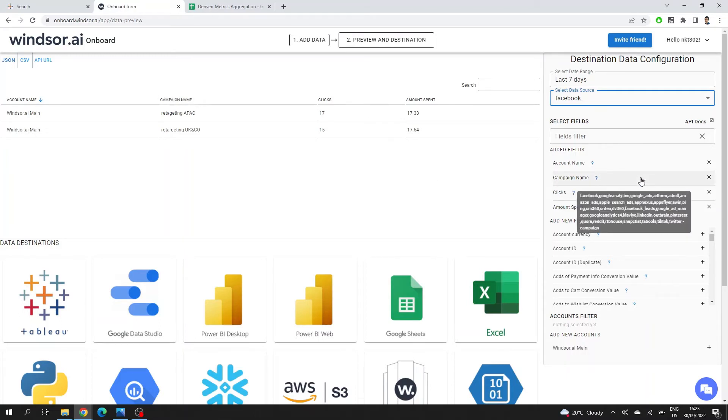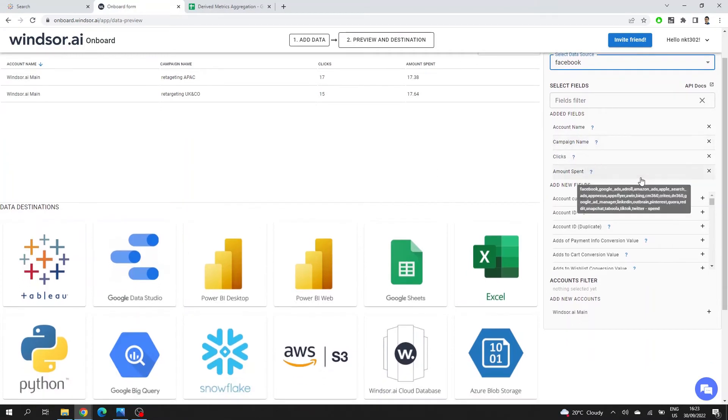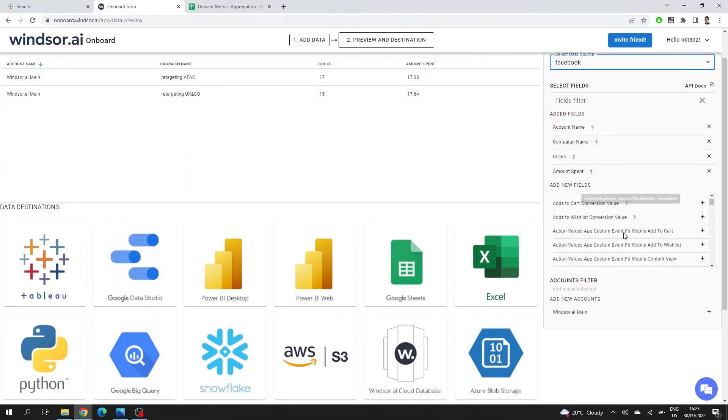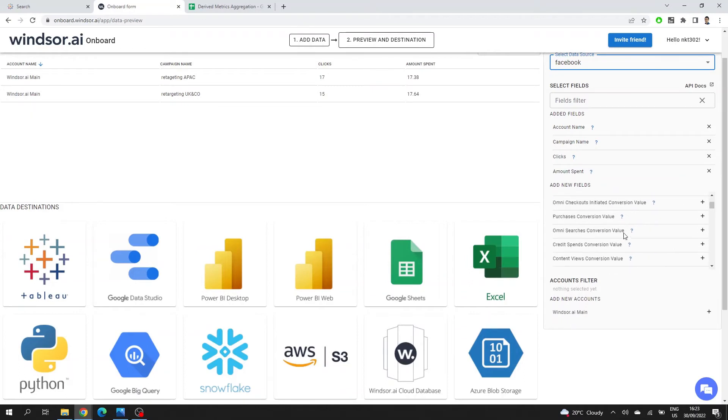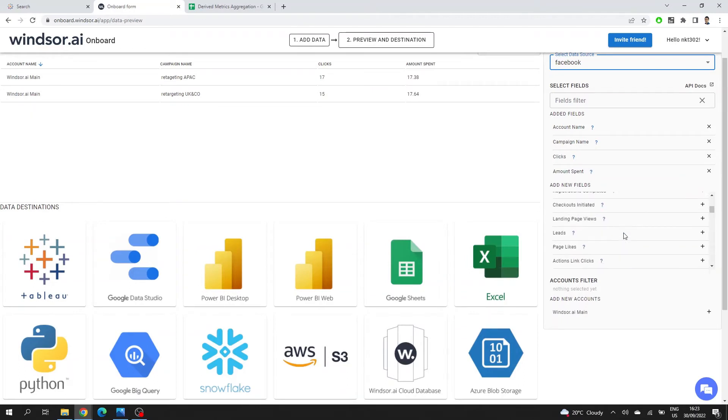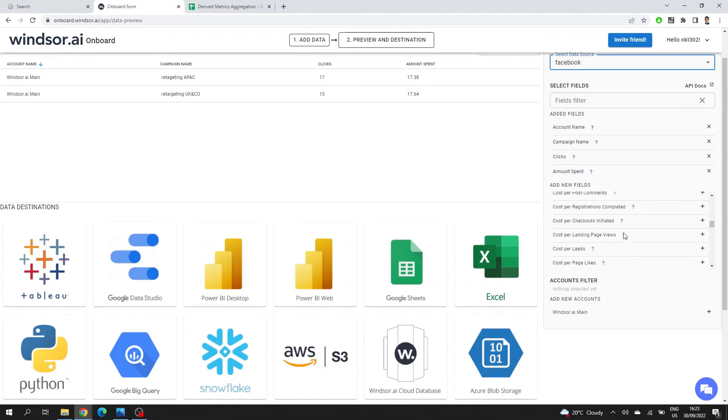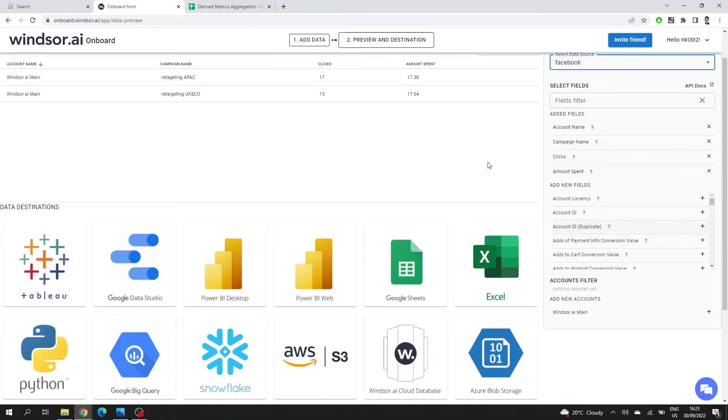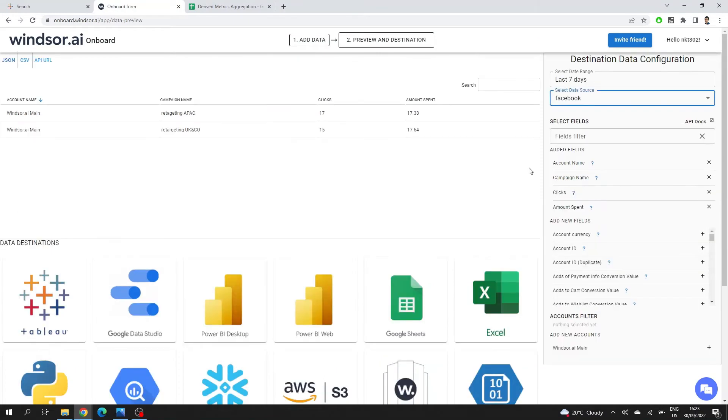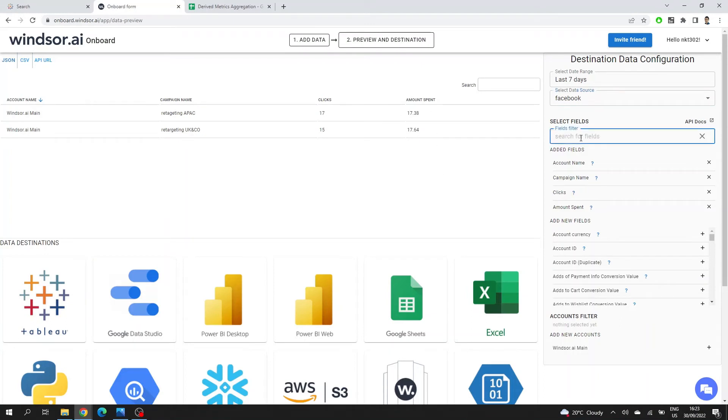And the fields that you're bringing in. On the right side, you can see all the available fields and there's actually documentation on all of them. These are basically all the fields that are provided by the Facebook API. By default, Windsor adds clicks and amount and spend, but you can add various fields.